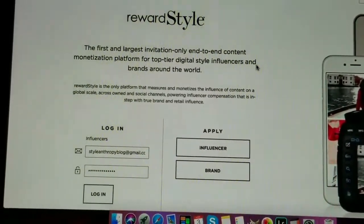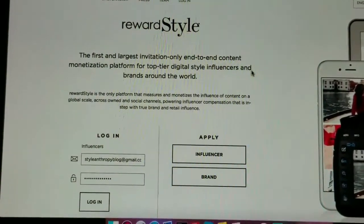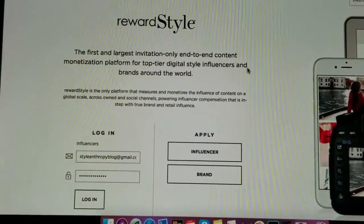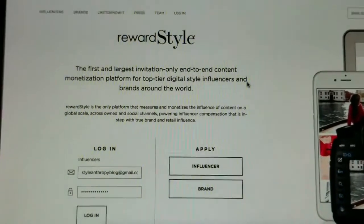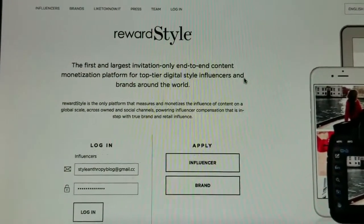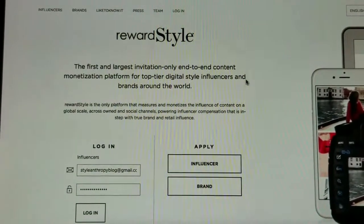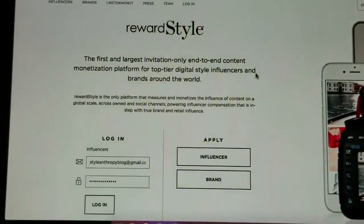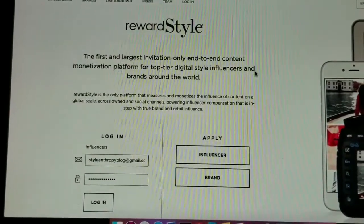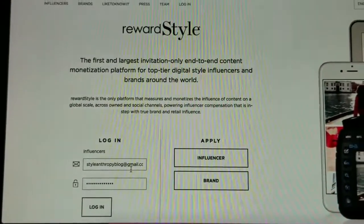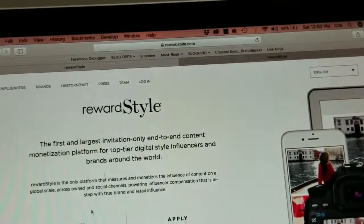If you already have RewardStyle and you've been using it for a while and already have your shop page, this video is not for you — you can skip this post or close this video. But if I can help one person who's new to RewardStyle create or set up their own shop page on their website, I'd be happy to help. So let's start.